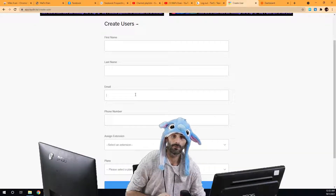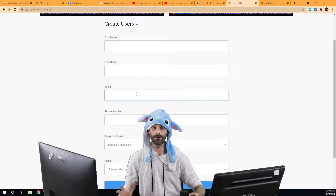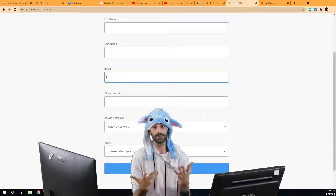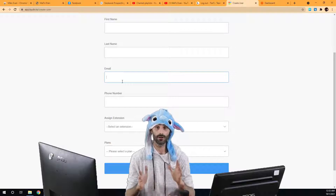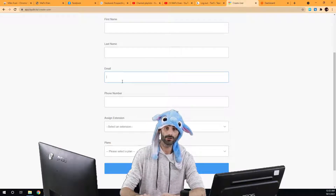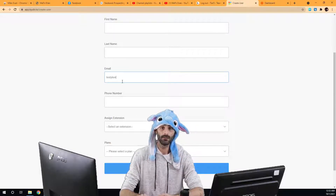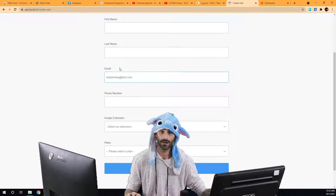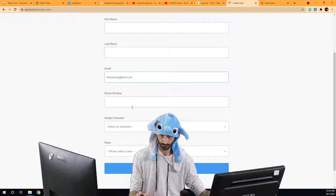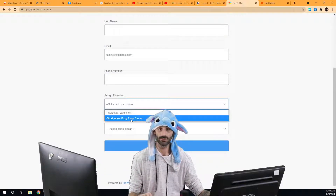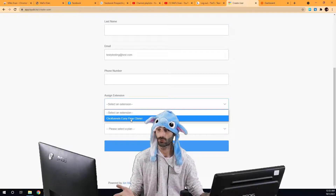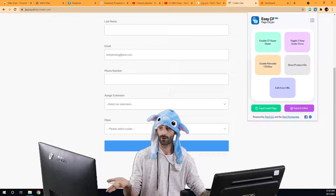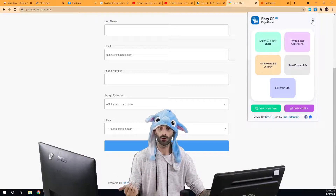For this form, not everything is required. The person's name is not required, but their email address is required since this is how they're going to log into the software. We're going to put 'testy.testing@test.com' as their email address, and then we're going to pick the extension. Here we only have access to one extension — this ClickFunnels page cloner right here.